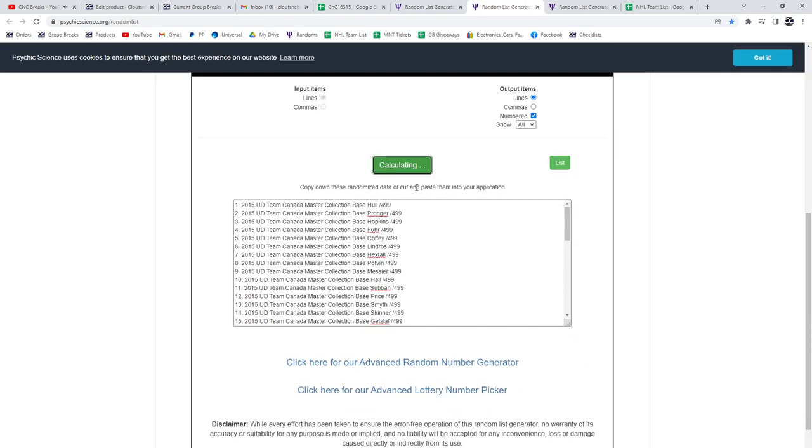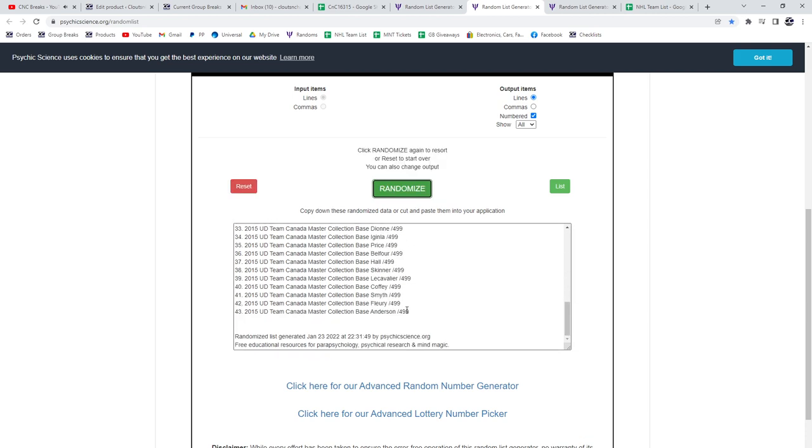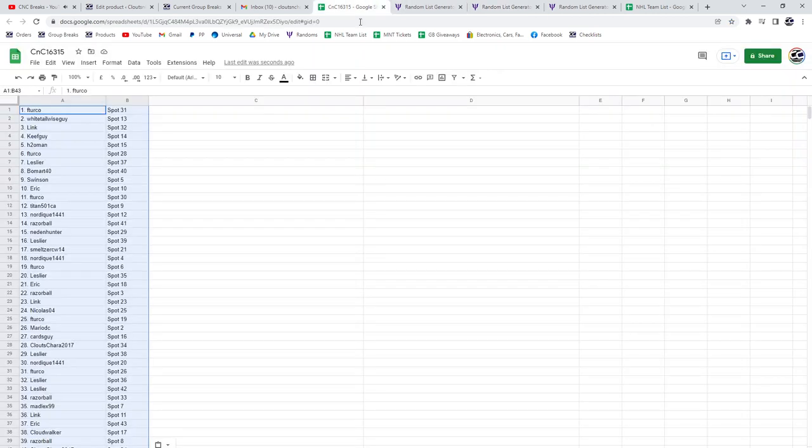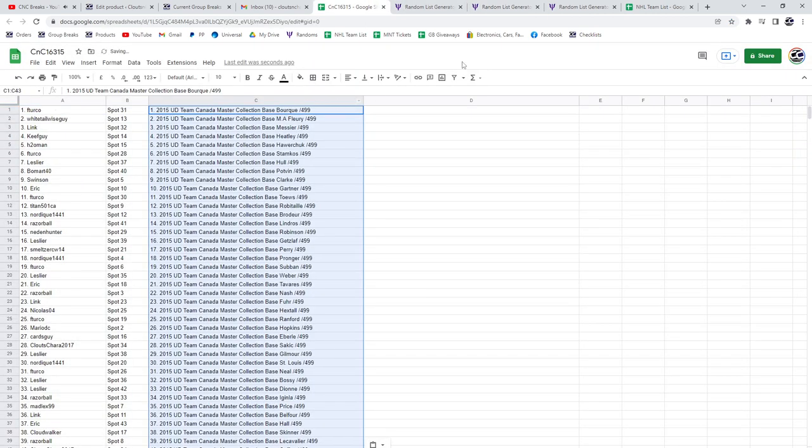The spots. One, two, three. Copy, paste.